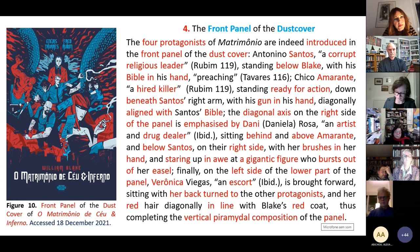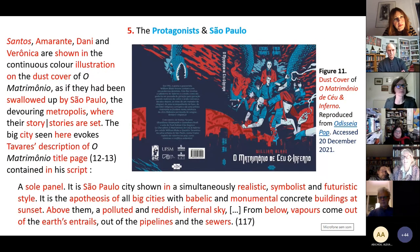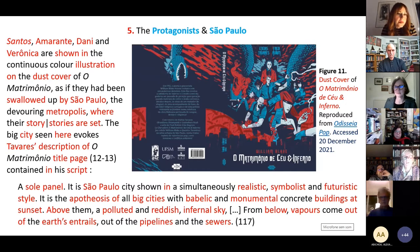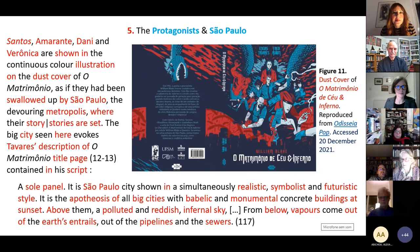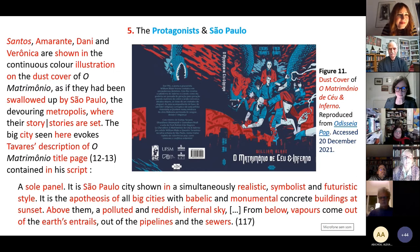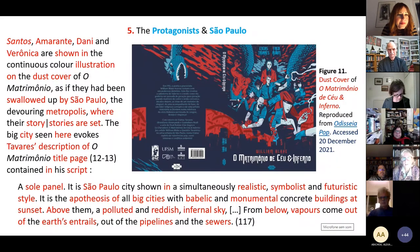These are the protagonists. Now we have the settings: São Paulo. Stantz, Marantz, Dani, and Verônica are shown in the continuous color illustration of the cover of the matrimônio, as if they have been swallowed up by São Paulo — swallowed up by São Paulo's devouring necropolis, where their stories are set.